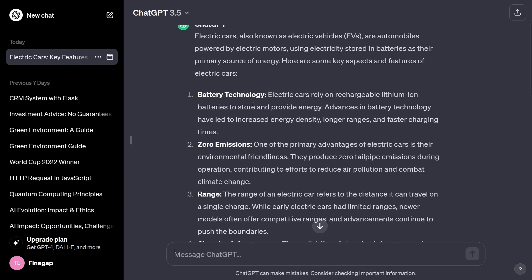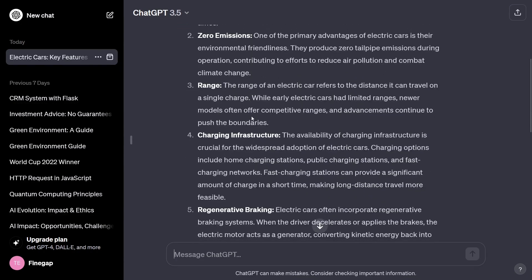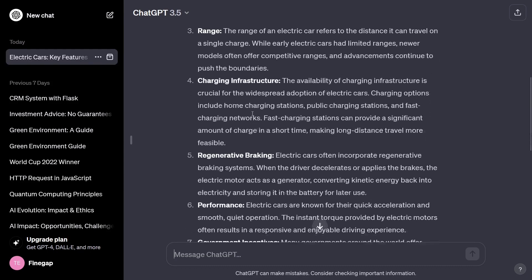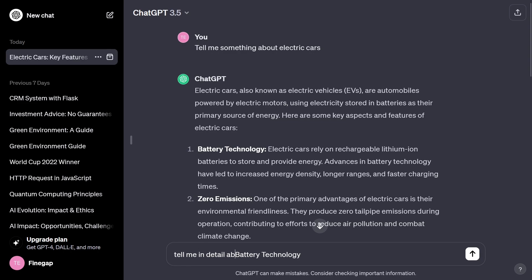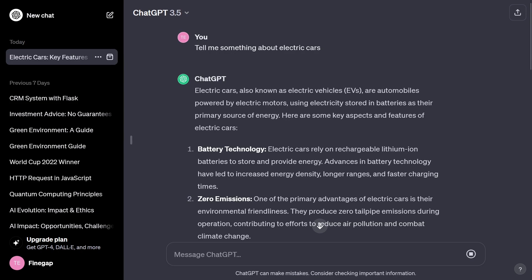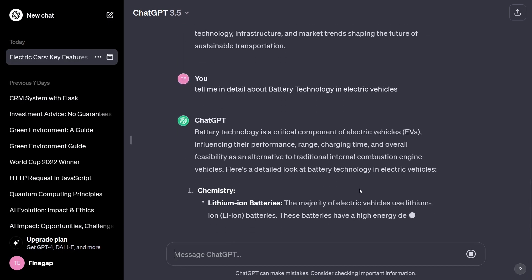While reading this article, if I want to know something in more detail about a specific topic — for example, battery technology — I will copy that keyword and type: 'Tell me in detail about battery technology in electric vehicles,' then press Enter.